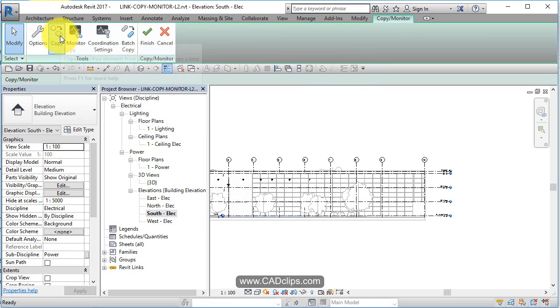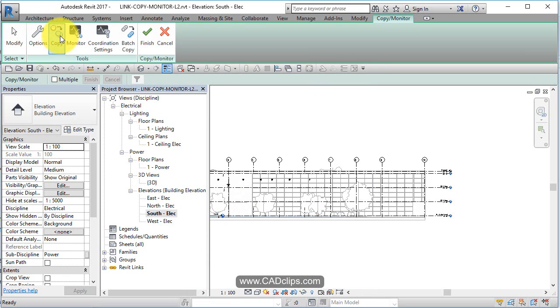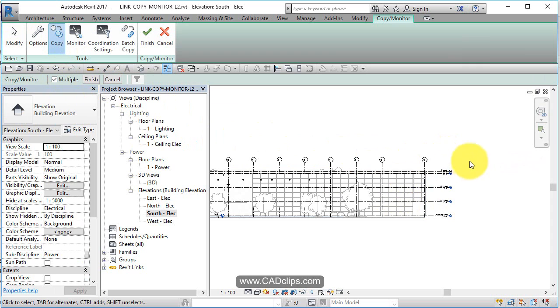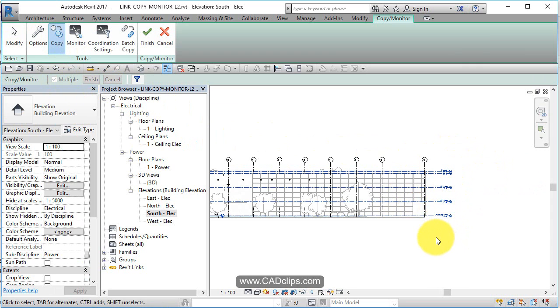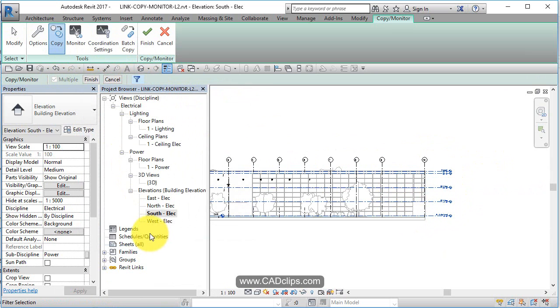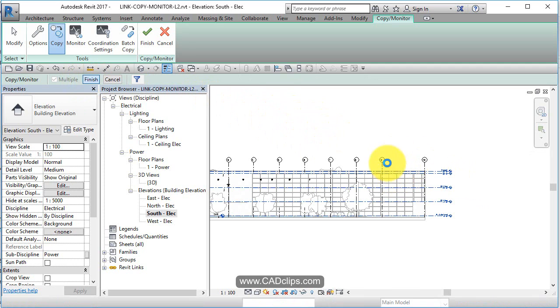I'm going to use this Copy tool right here. I'm not going to do onesies and go copy, copy, copy. I'm going to say Multiple, that way I can do a crossing box, grab all those. Now I could hit my Filter button to make sure all I have is levels. Good, and that's it.